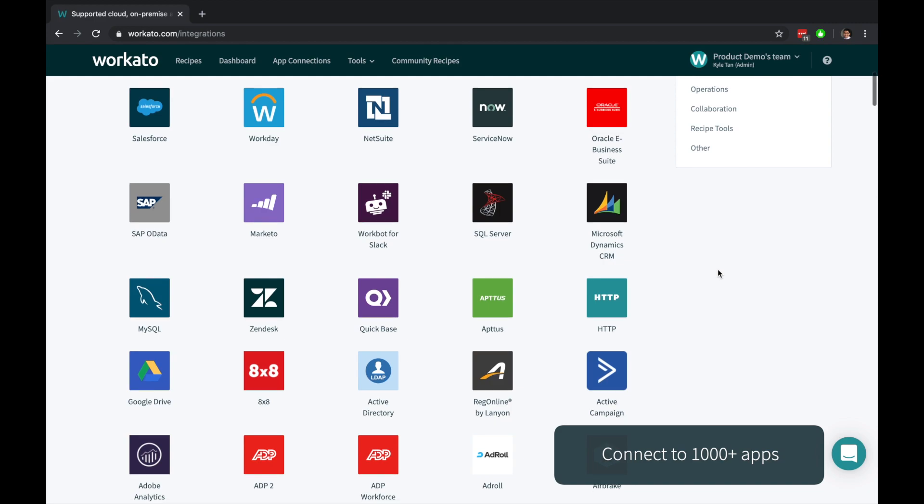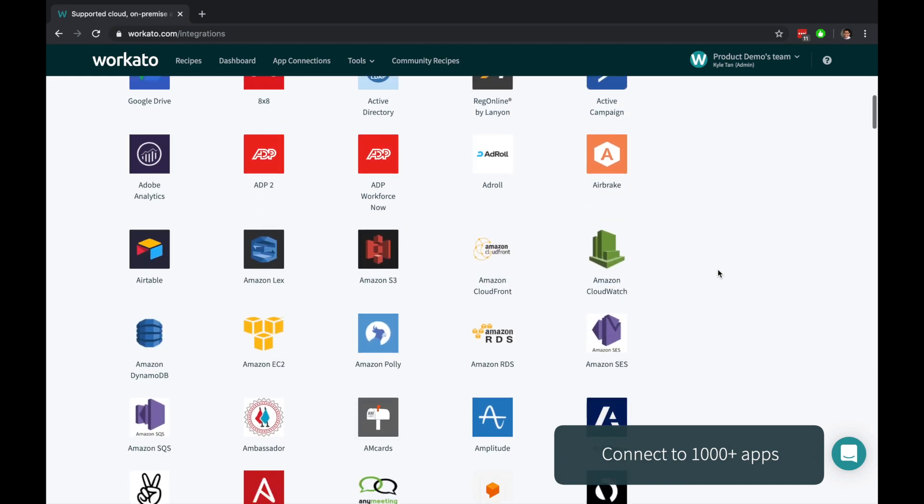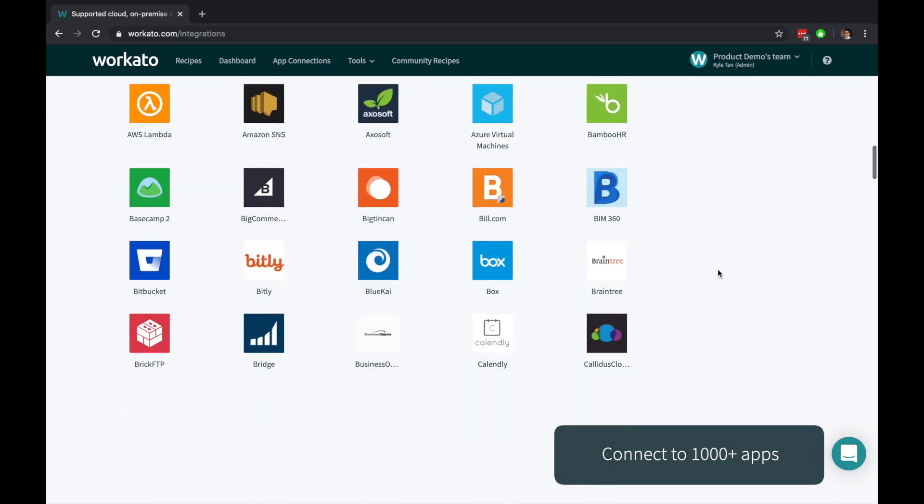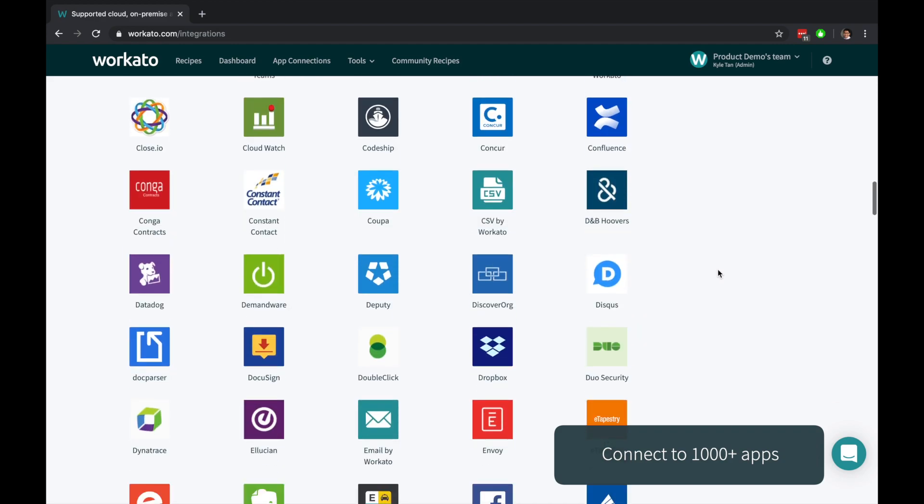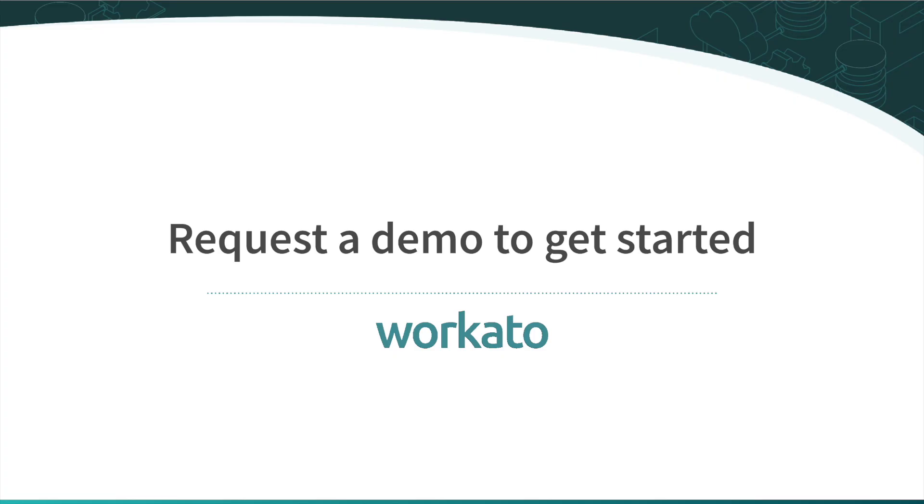Workato connects your SFTP servers to thousands of applications and delivers real business value faster. To learn more, just request a demo to get started.